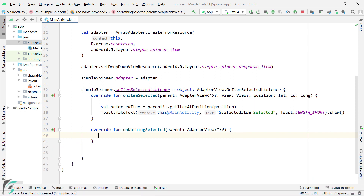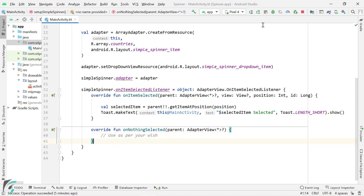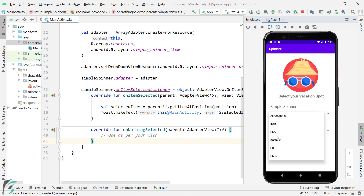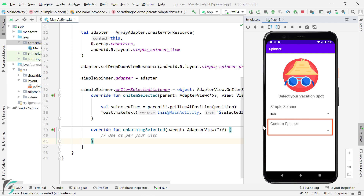You can use onNothingSelected to check when your adapter becomes empty or displays no data to the user. I will leave this function for you to display a toast message. Let us run our application — all countries selected, we got a toast message. If you select India, then you will get 'India selected' as another toast message. Our application is working perfectly fine. So in this way we have completed the first part of our video. Let us move to the second part — implementing the custom spinner.